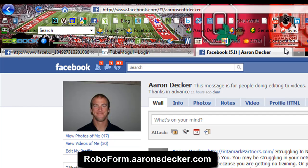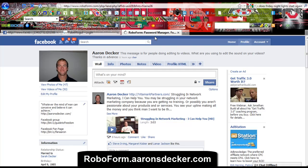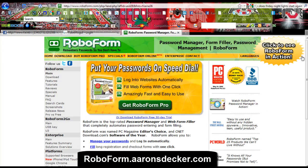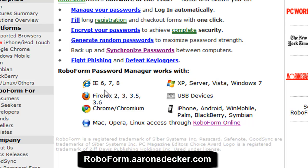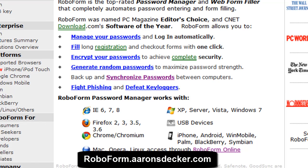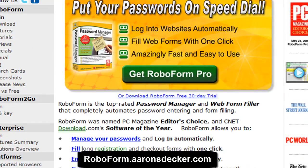Let's head over to RoboForm. Right here it shows the supported platforms: Chrome, and it does kind of support Mac, but you're going to have to read into that. I know they're coming out with a platform that supports that as well — iPhone, Android, all your mobile phones.